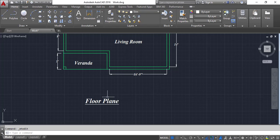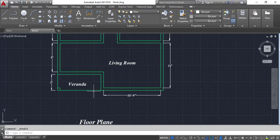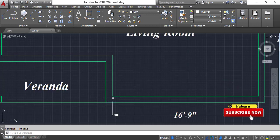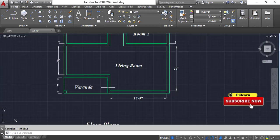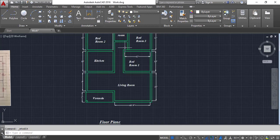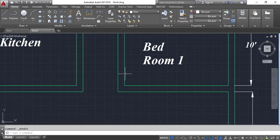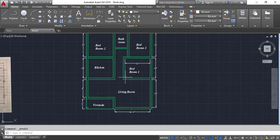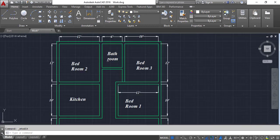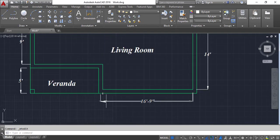Next I want to add some door and window design here. I am going to add a 4-feet door for the front, and the others are 3 feet, 3 feet. For the bathroom, I am going to add a 2-feet 6-inches door.